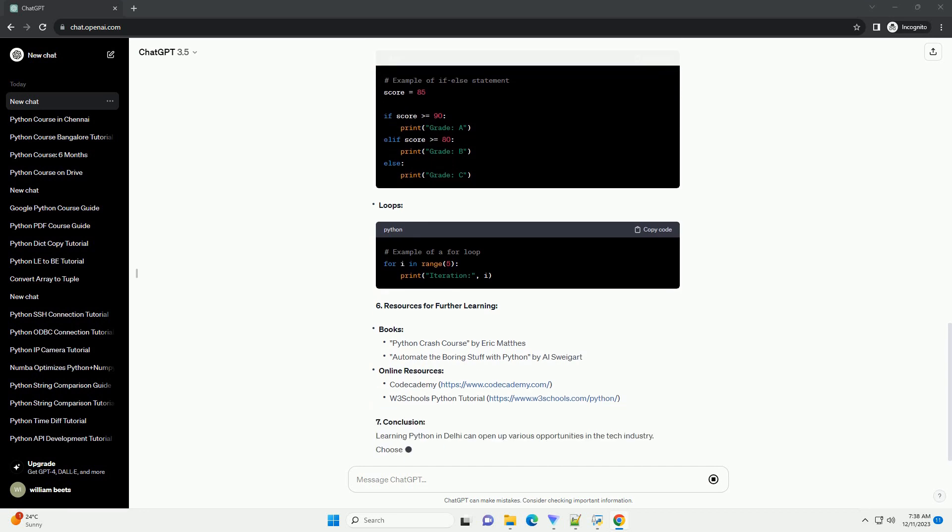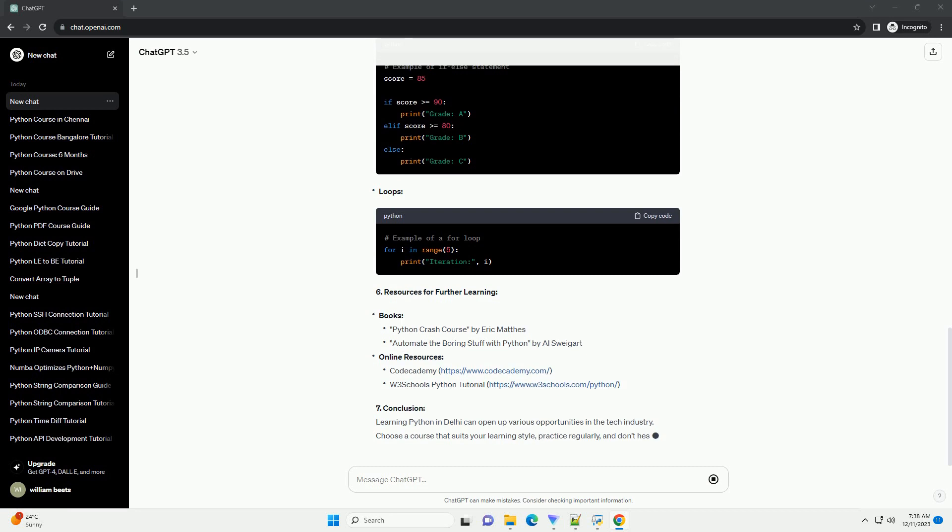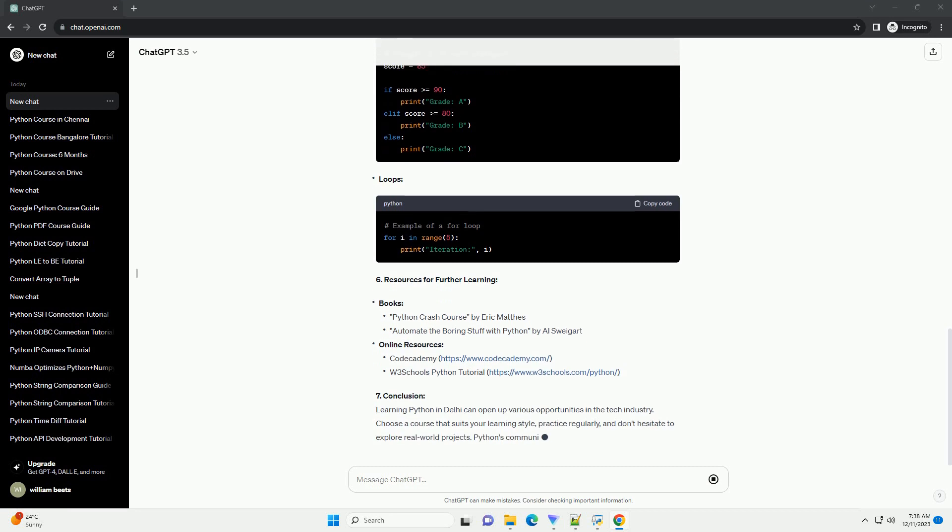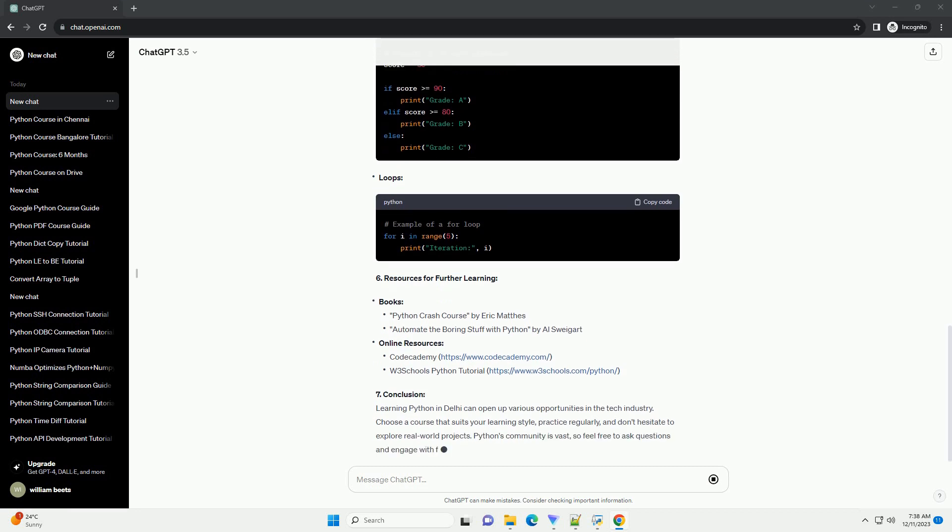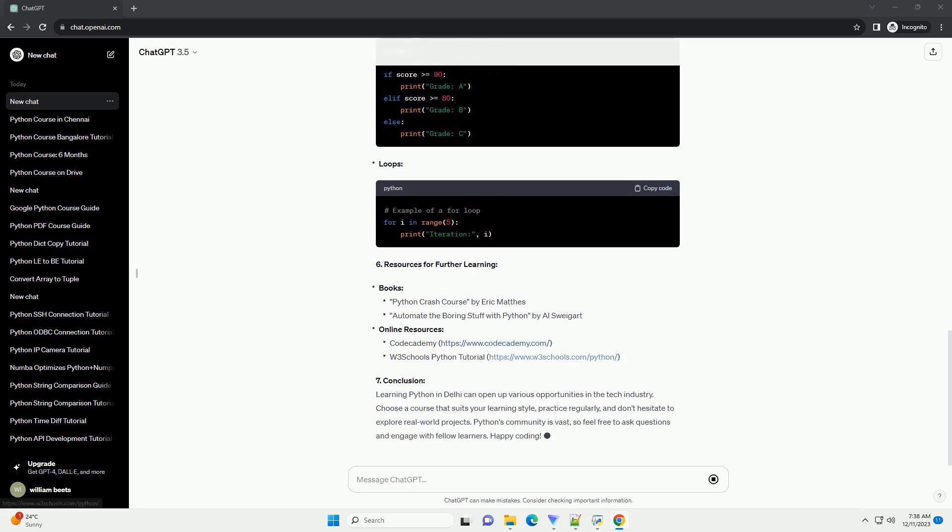Basic Python Concepts: Let's cover some fundamental Python concepts with code examples. Resources for Further Learning: Books and online resources.